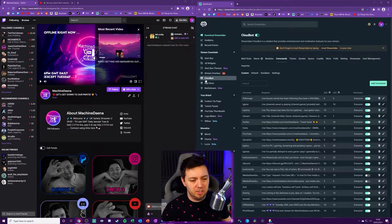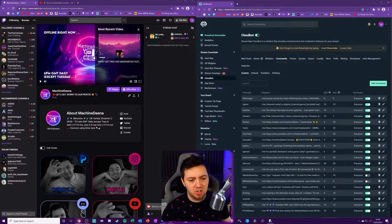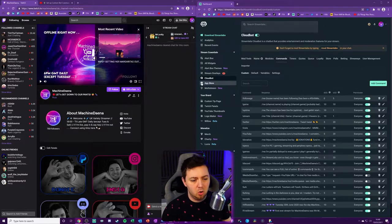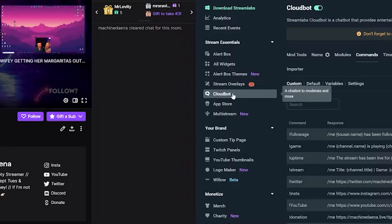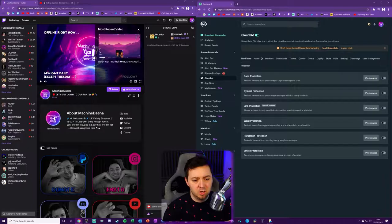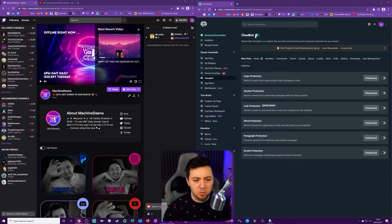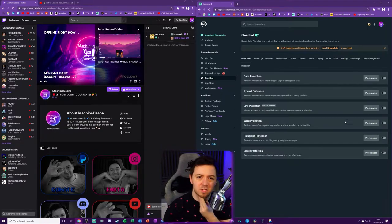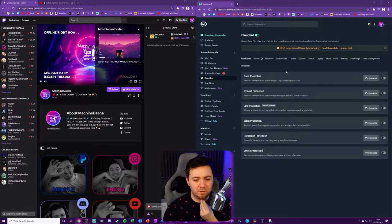Once you're in here, you need to do a search in the search bar for CloudBot, or you can just simply find it on the left-hand side, CloudBot. You'll need to toggle this on within Streamlabs Online. We'll go through some of these things in a second. First, there's a few more bits that you need to do.